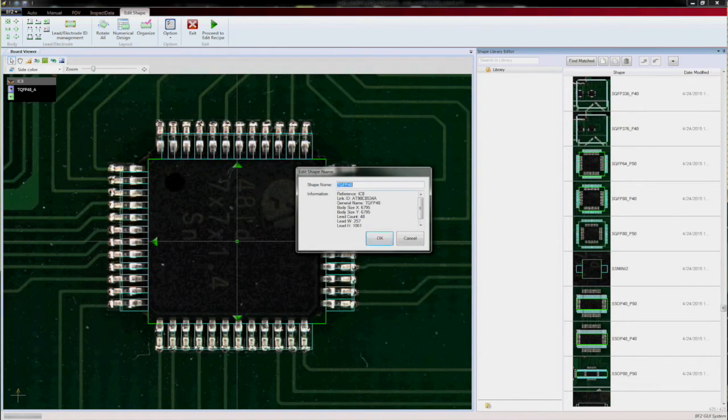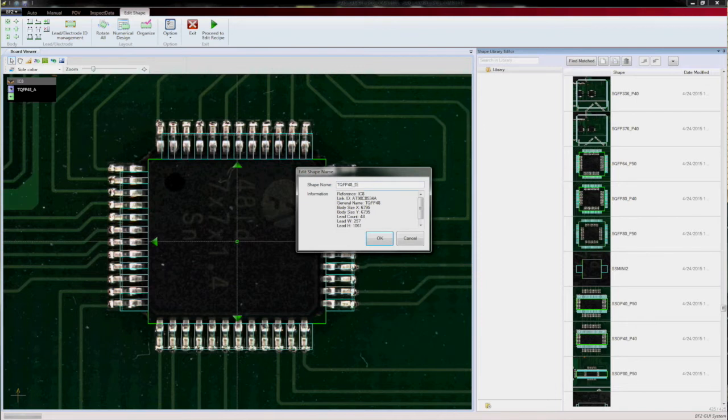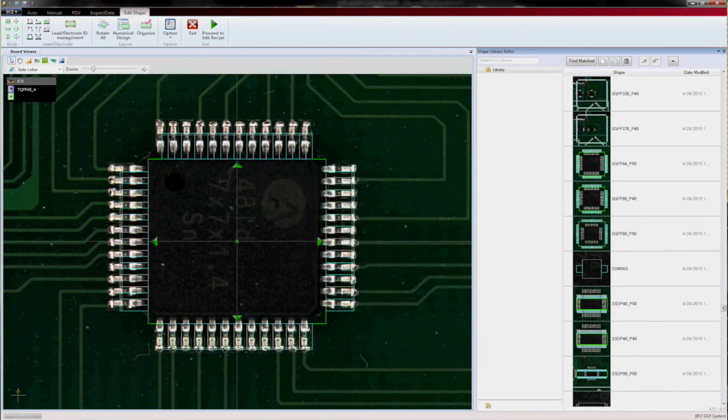That's it. We prepared a geometry for QFP 48, which was suggested by the system, so we can continue in deploying the recipe.